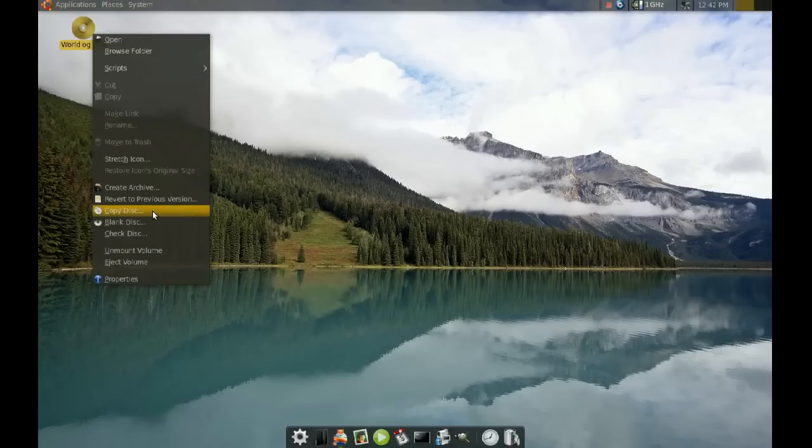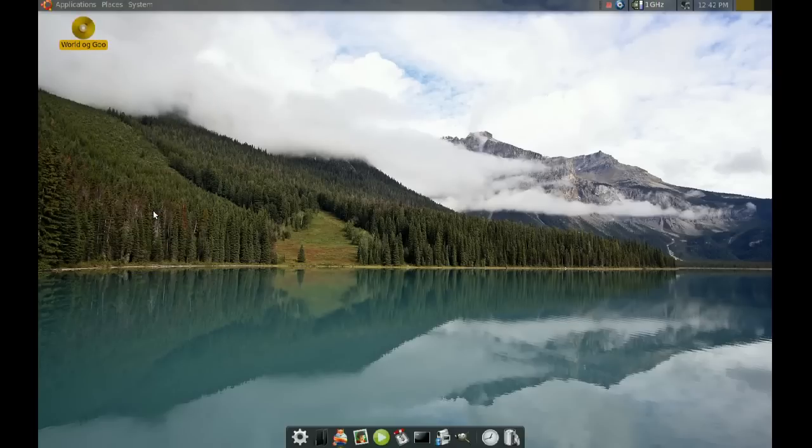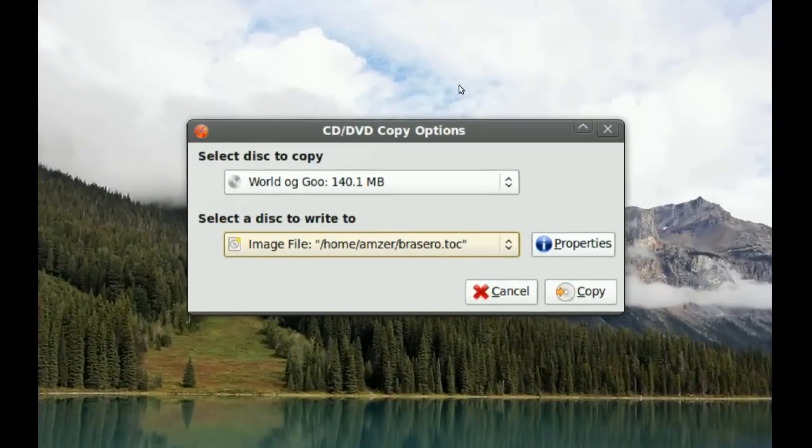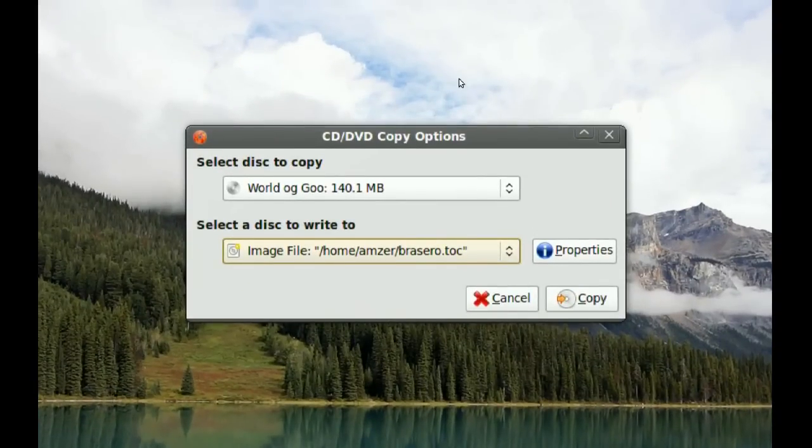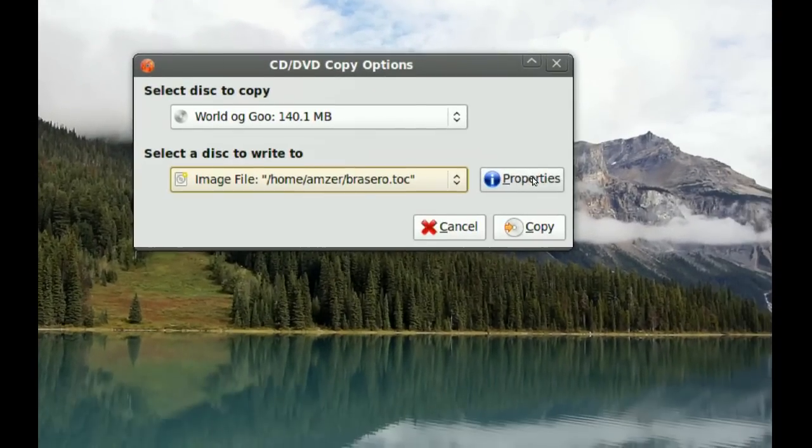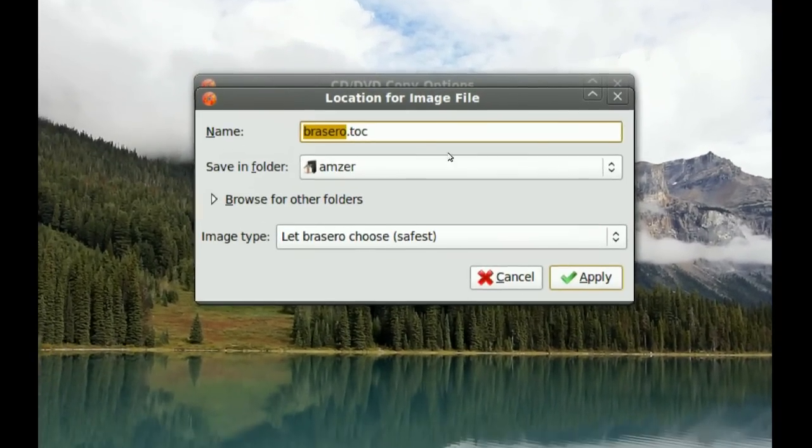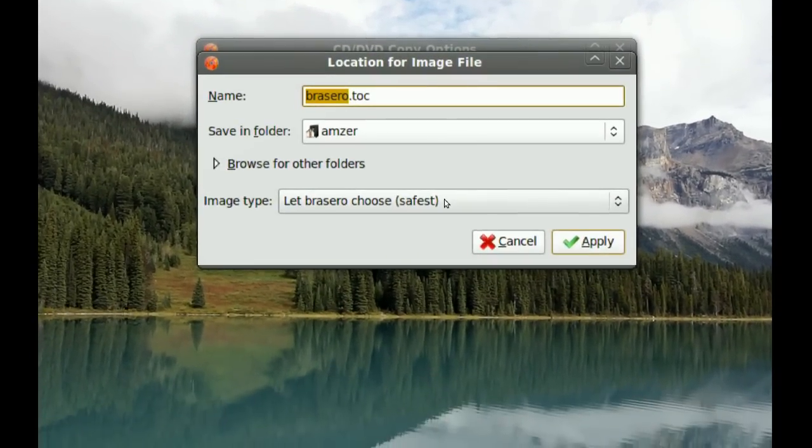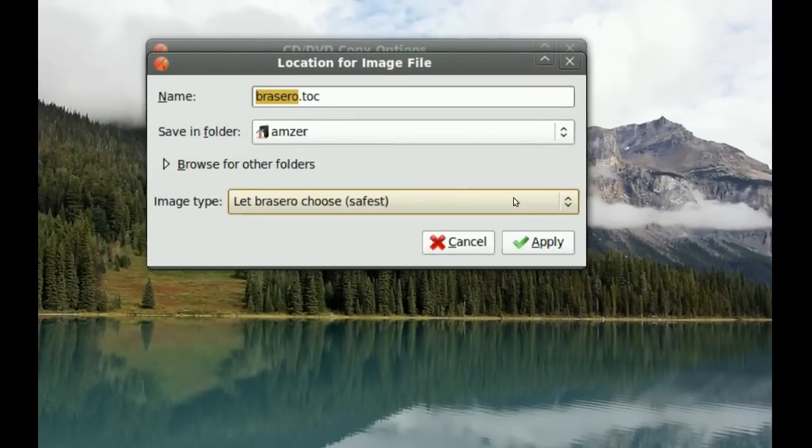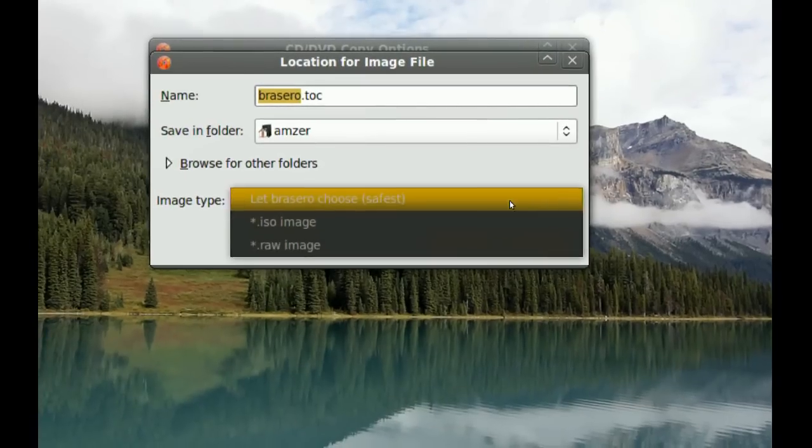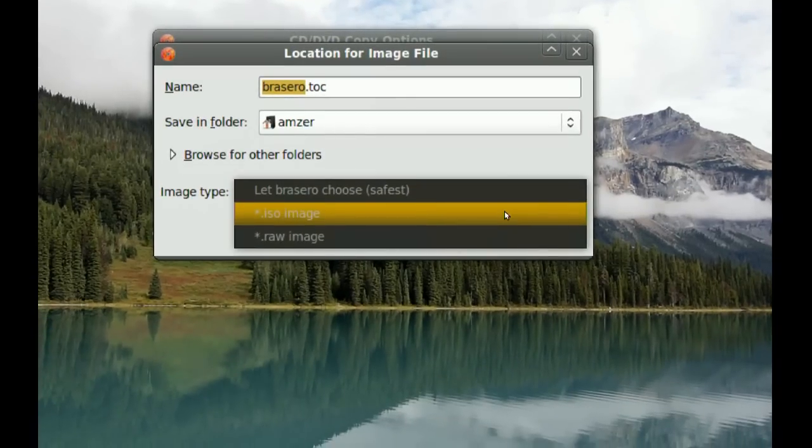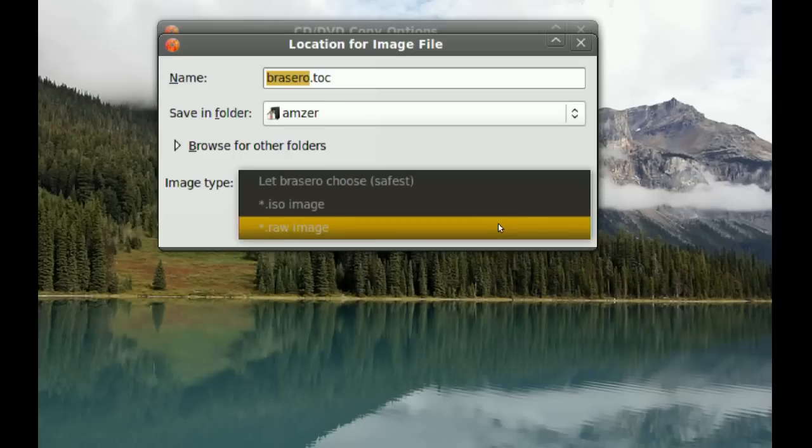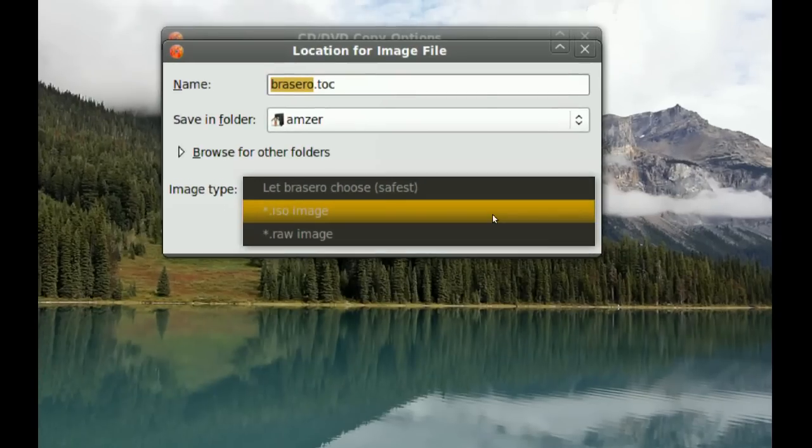Go to copy disk, and when you get this window go to properties. Then at the bottom where it says image type, you choose ISO image or raw image, whichever one you want. I'm going to choose ISO image.